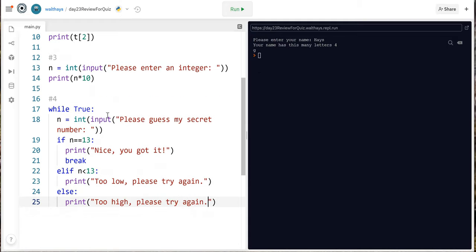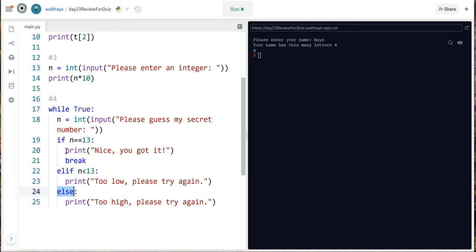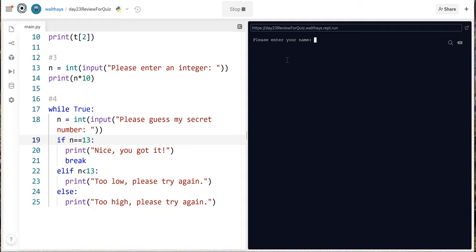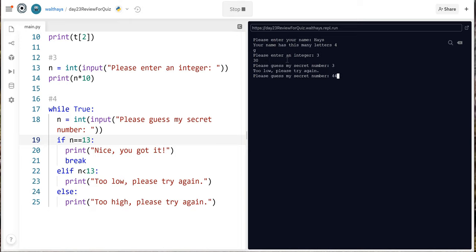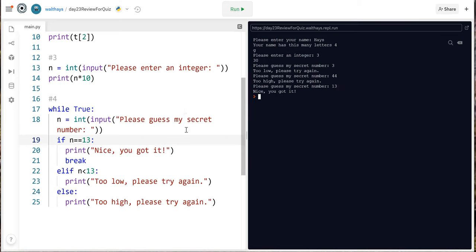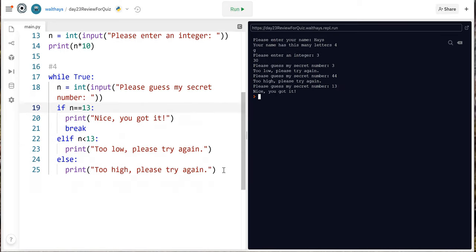So look at how this works we got a while true that indents everything and then in the if statement each part of the if the if the elif and the else they're what follows those parts are also indented and that's important so let's run this make sure everything's working please enter your name case then we got the g please enter an integer 3 3 times 10 is 30 please guess my secret number 3 too low 44 too high 13 nice you got it okay we're just chugging along here.